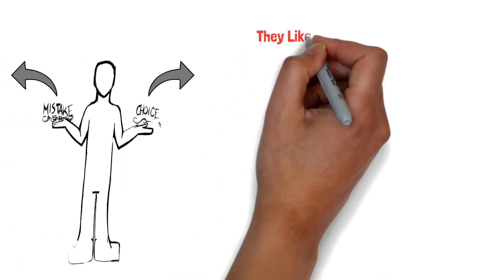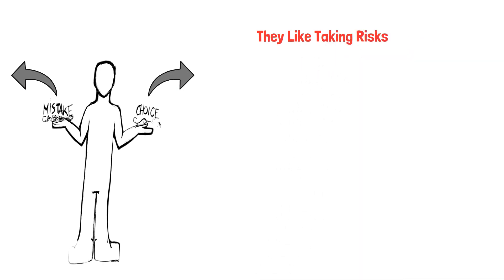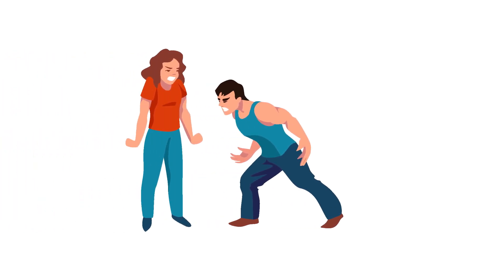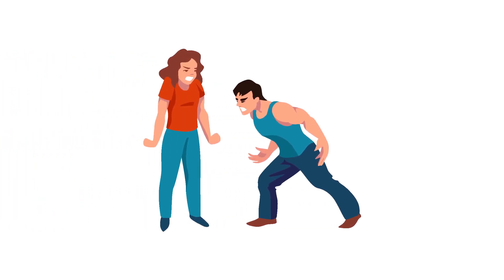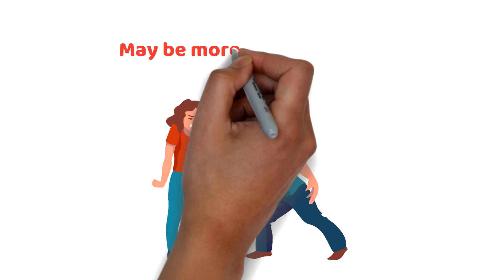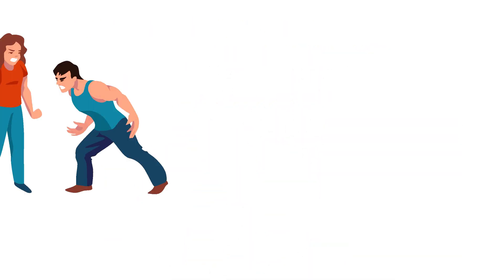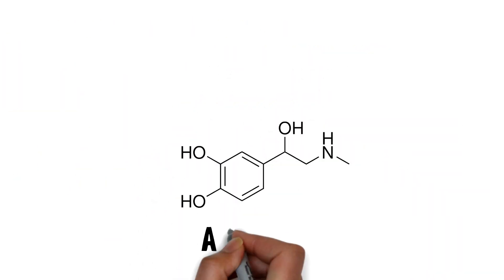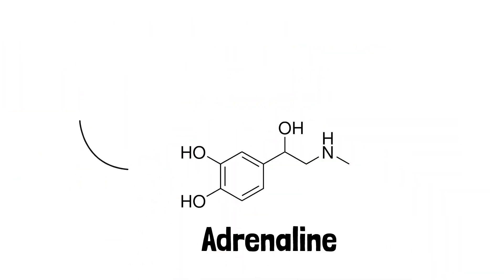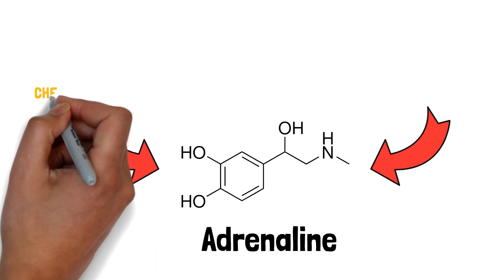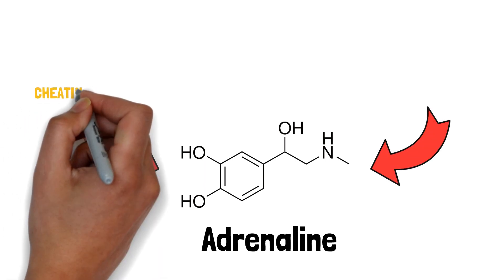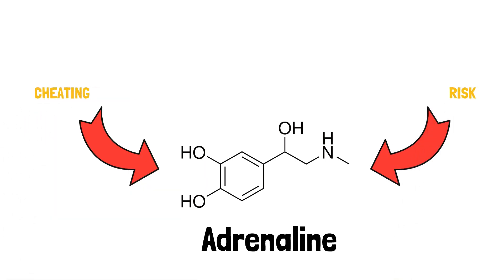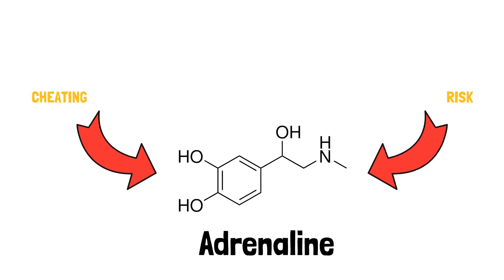Serial cheaters like taking risks. While not all risk-takers are serial cheaters, people who have difficulty controlling impulses may be more likely to cheat. Risk-takers may discover that cheating provides them with the same adrenaline rush as other risky behaviors.